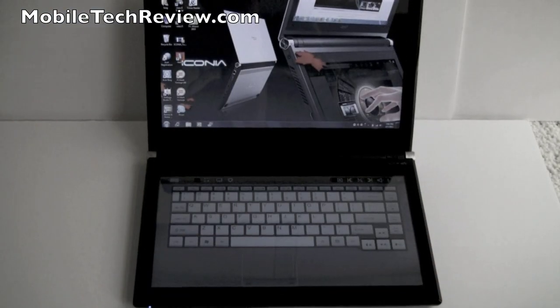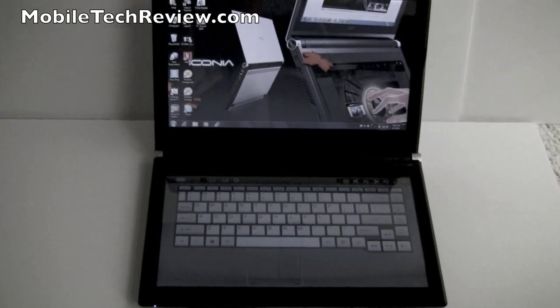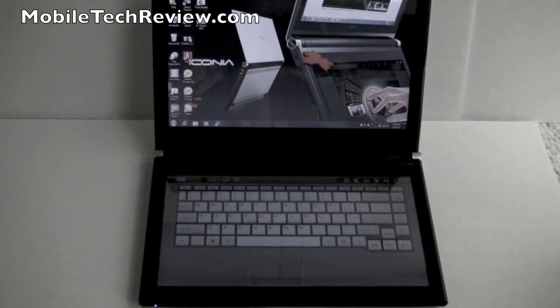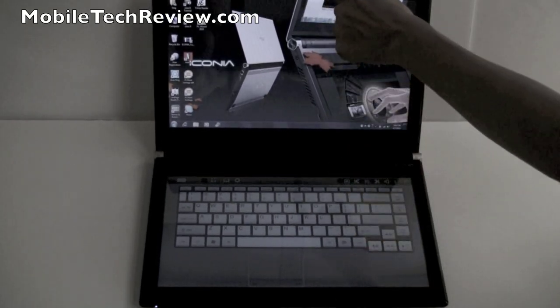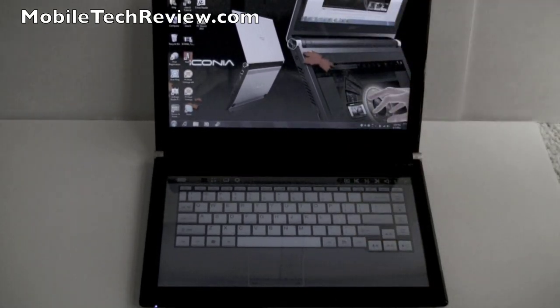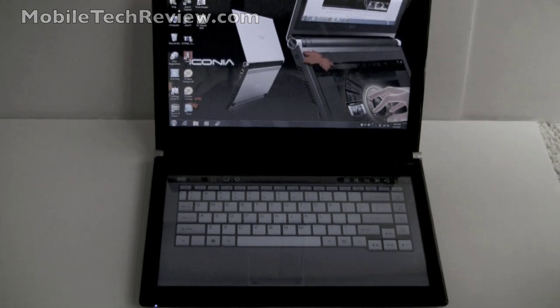Now let's take a look at the software and the on-screen keyboard. First, I want to mention up here, I have a 1.3 megapixel webcam that seems to work just fine with Skype, as far as we can tell so far.